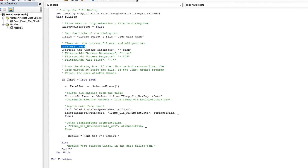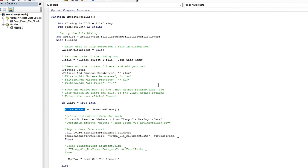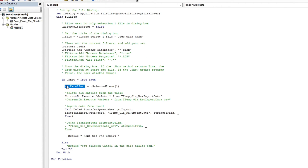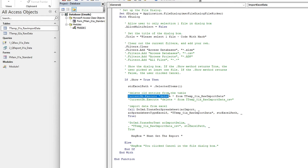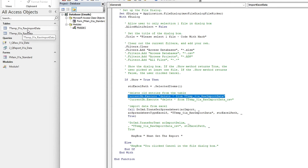If the dialog box shows and a file is selected, this code runs — it selects the path, which is declared up here as a string. It gets the path of that particular file and then runs this SQL command. The table name in this case is T_Temp_01 — that's my terminology for keeping things organized in Microsoft Access. I always put 'T' in front of table names.